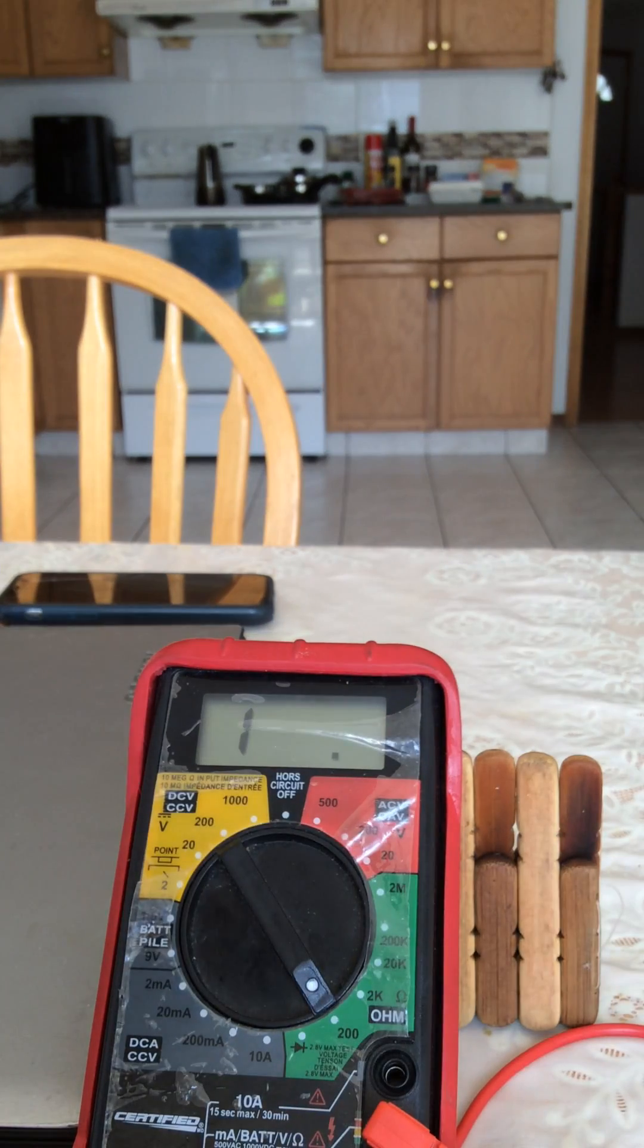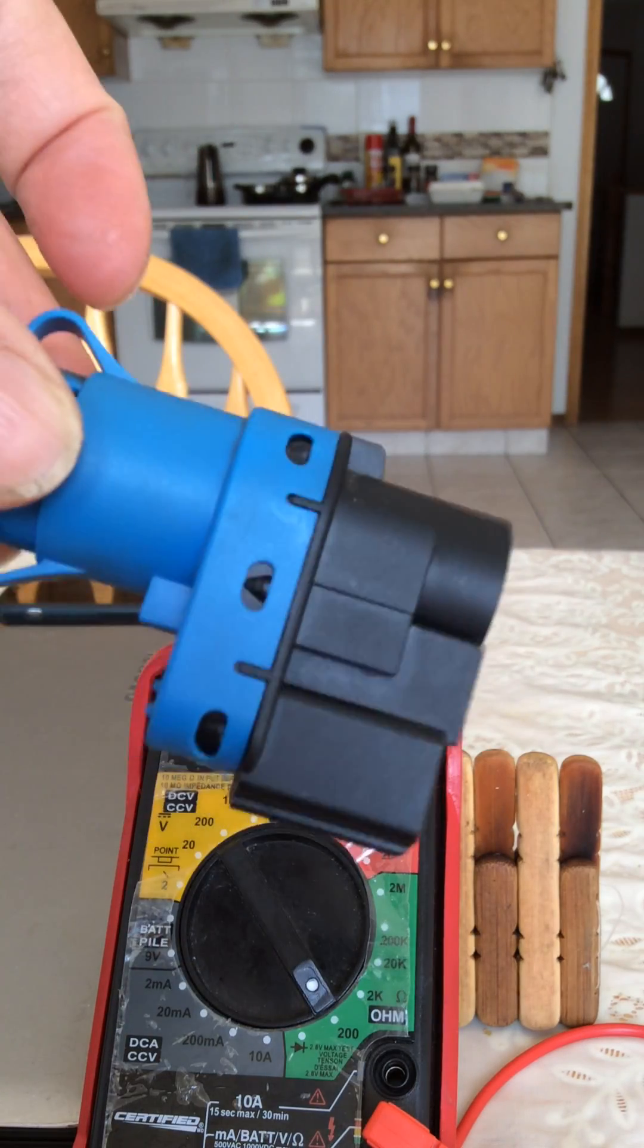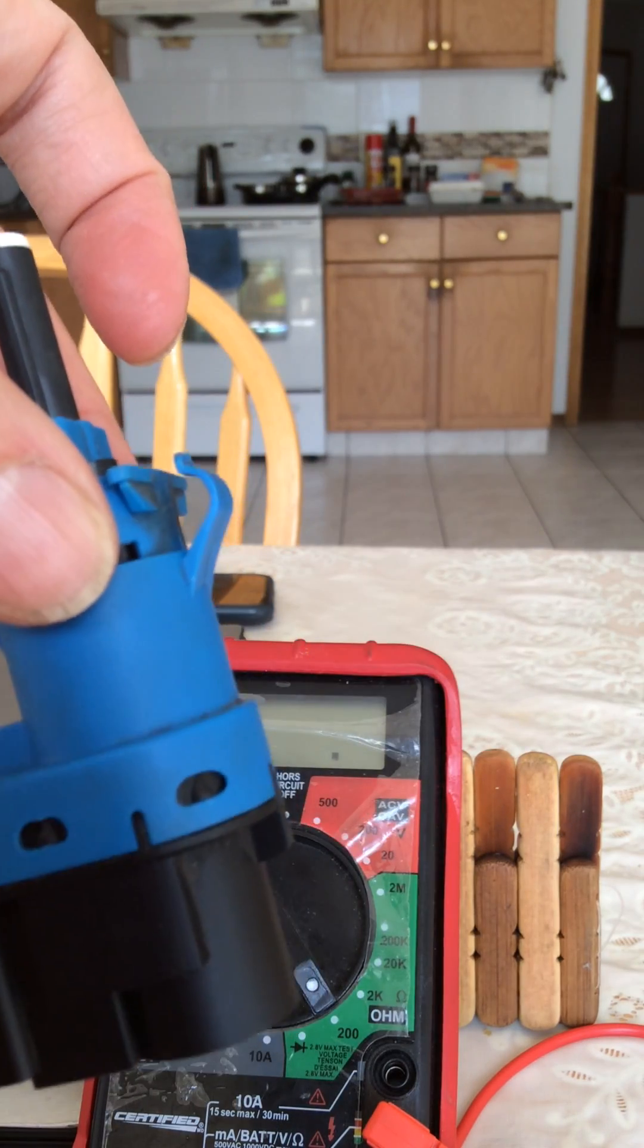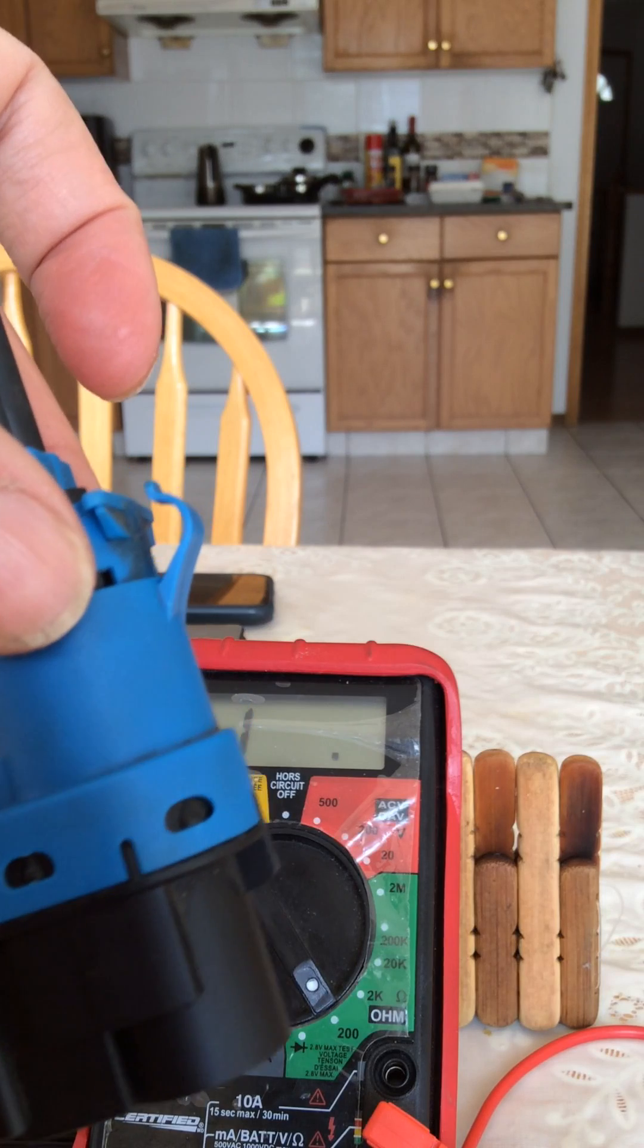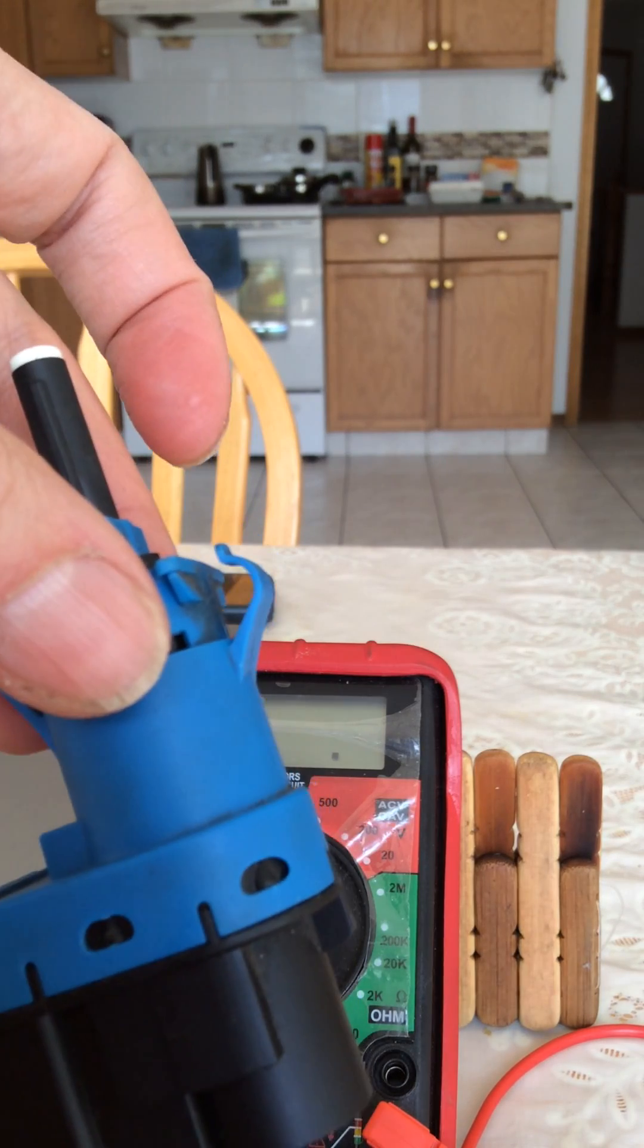That's how you test the master type brake light switch. Thanks for watching.